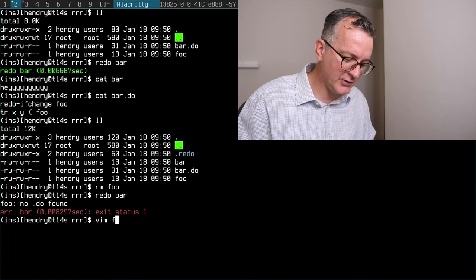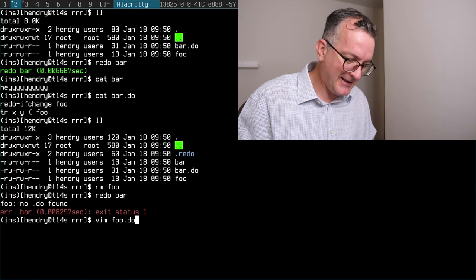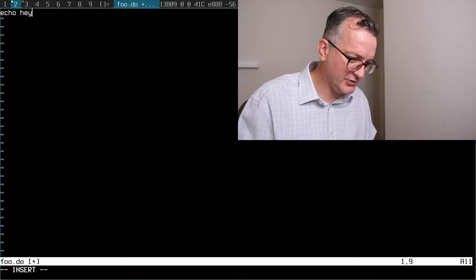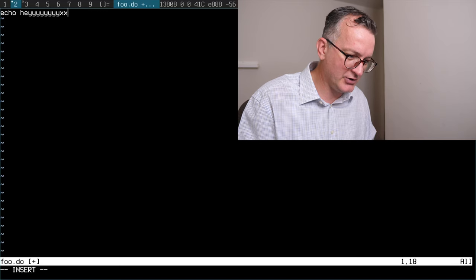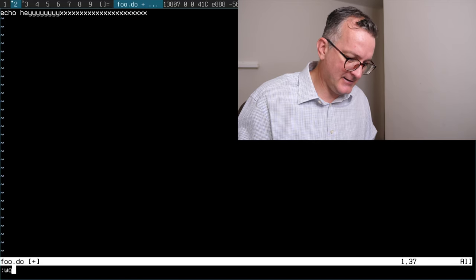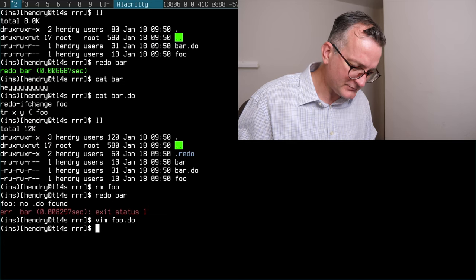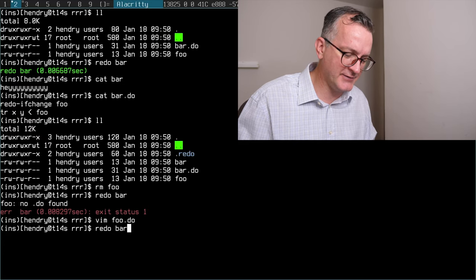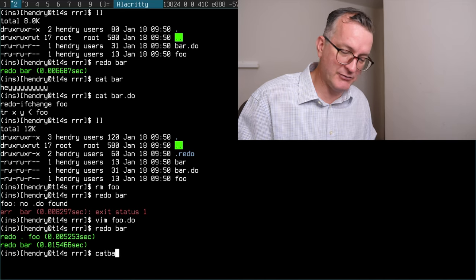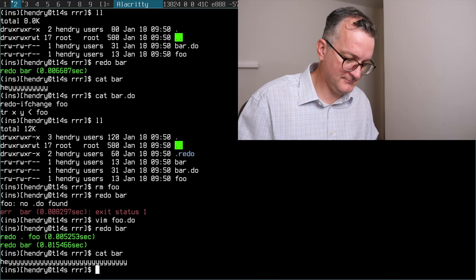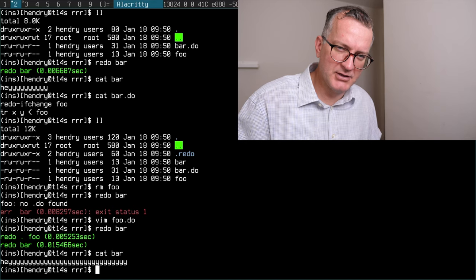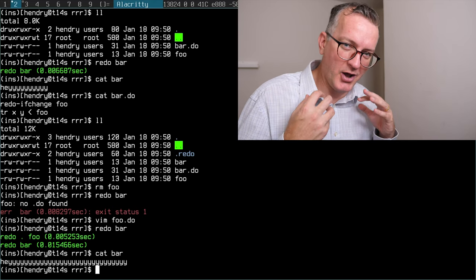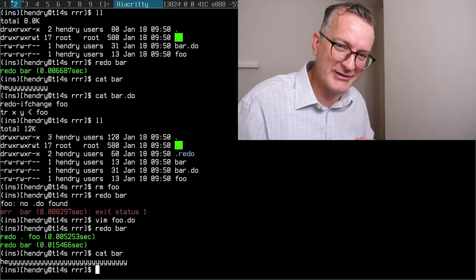What happens when foo doesn't exist? If I go redo bar, it will say foo.do not found. So you can basically in another file, foo.do, you can say echo and you can create the do file. And then of course redo is smart enough to know that everything needs to be rebuilt.